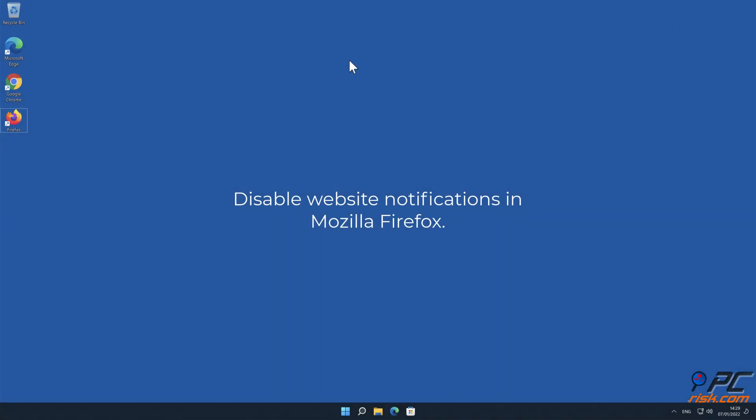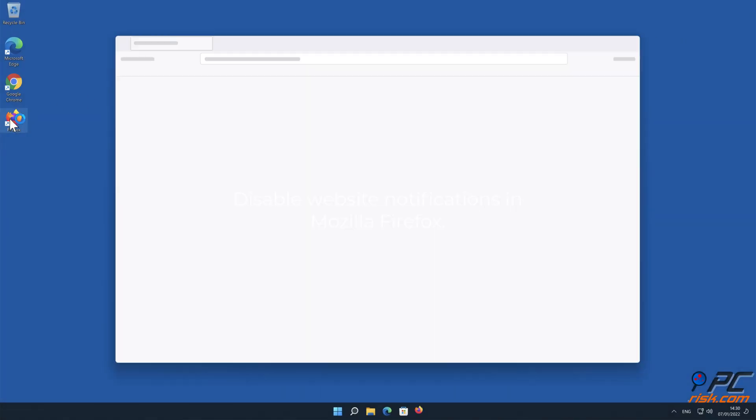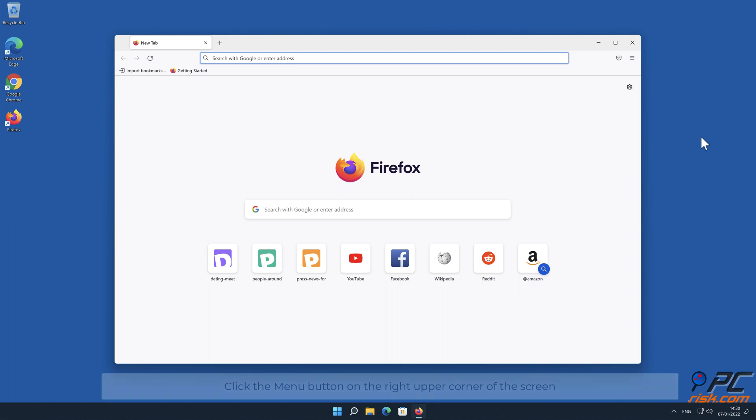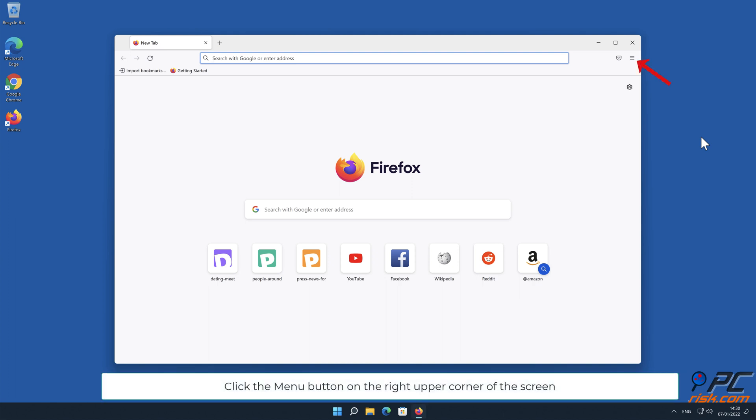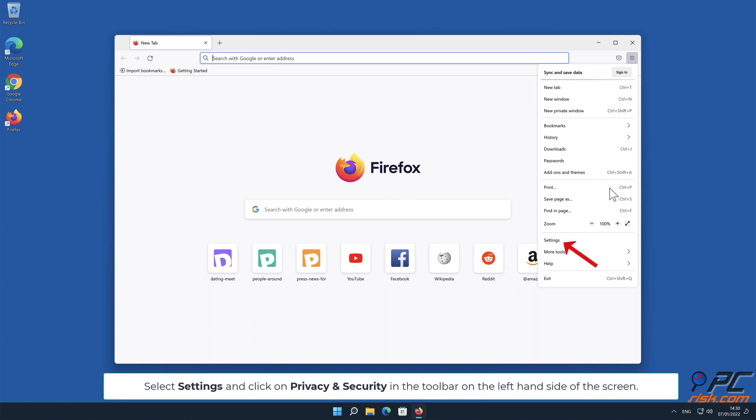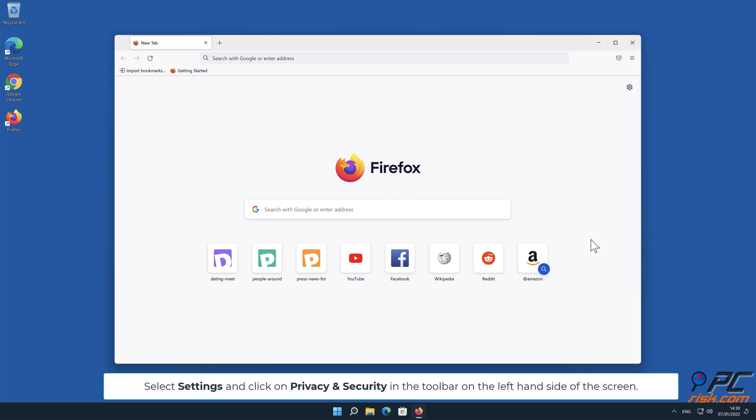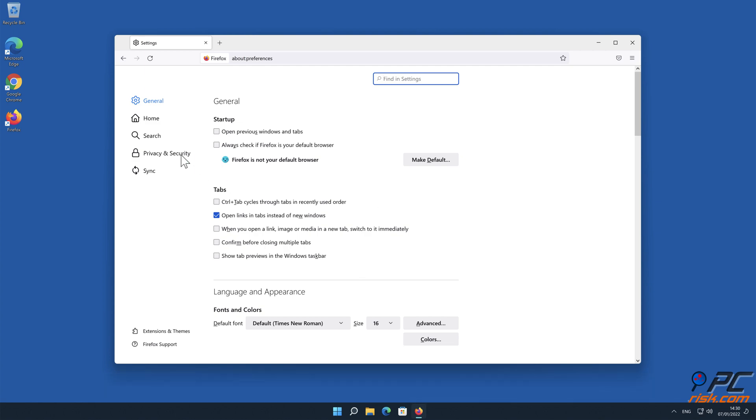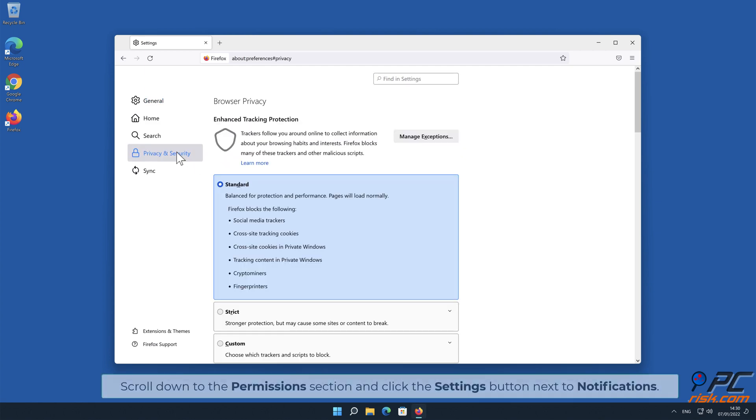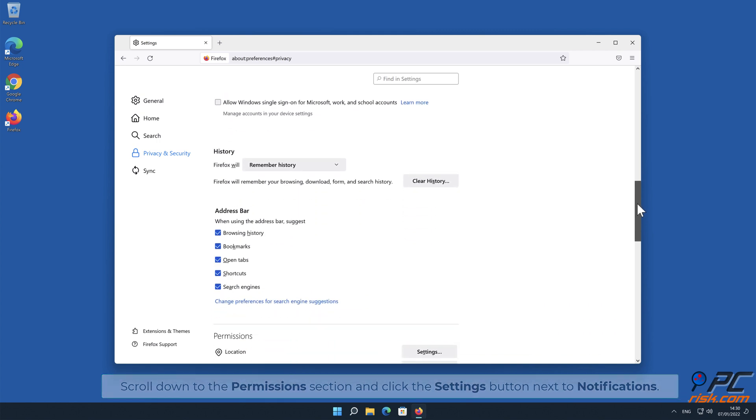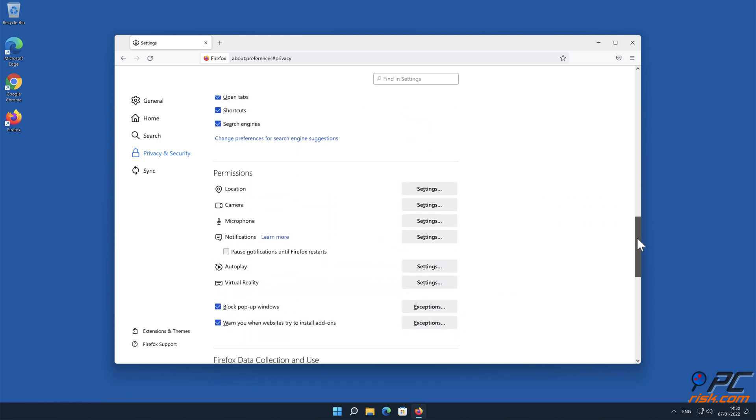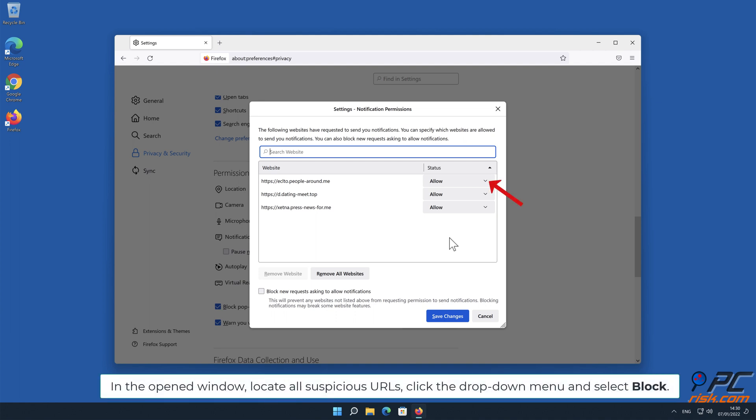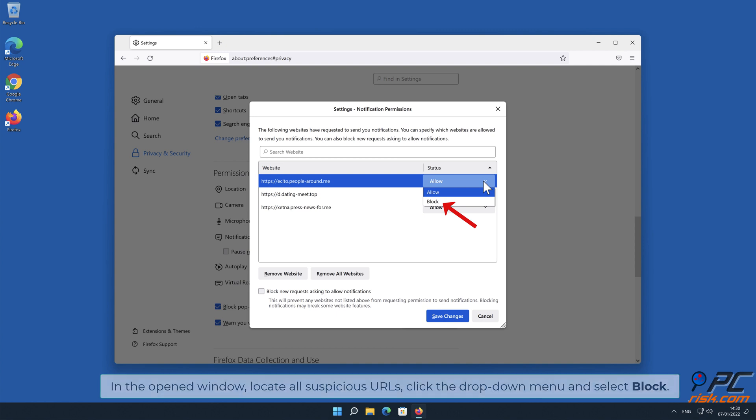How to disable website notifications in Mozilla Firefox: Click the menu button on the right upper corner of the screen. Select Settings and click on Privacy and Security in the toolbar on the left-hand side of the screen. Scroll down to the Permissions section and click the Settings button next to Notifications. In the open window, locate all suspicious URLs, click the drop-down menu and select Block.